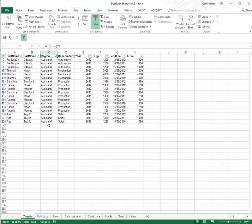Now I can tell a filter is applied because down here in the lower left of my status bar, 18 out of 270 records were found. So the number of records that matches your criteria, or your filter, is always indicated in the lower left. And we have 18. Also, your row numbering has gone blue. The only time your row numbering goes blue is if there's a filter applied. And also, the little down triangle to the right of the column heading region has now acquired a little funnel symbol. And when I rest my mouse on the funnel, it says the region equals Auckland. So that tells me where the filter's coming from, that particular column heading.